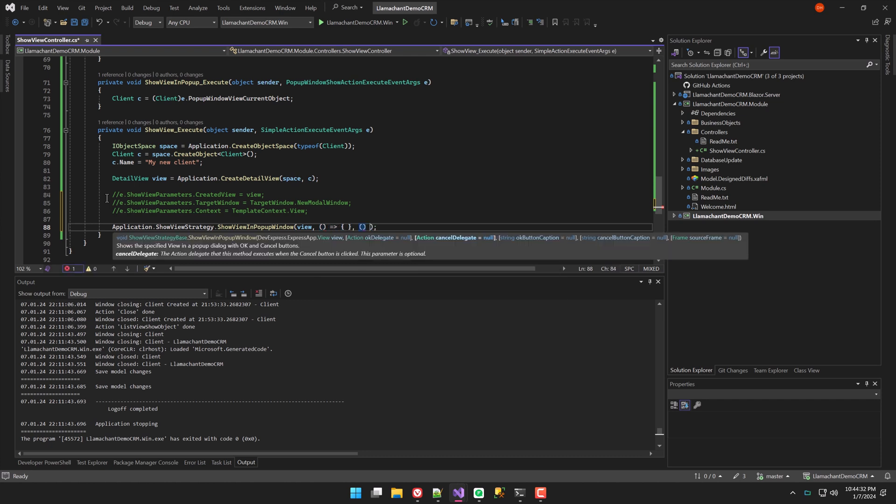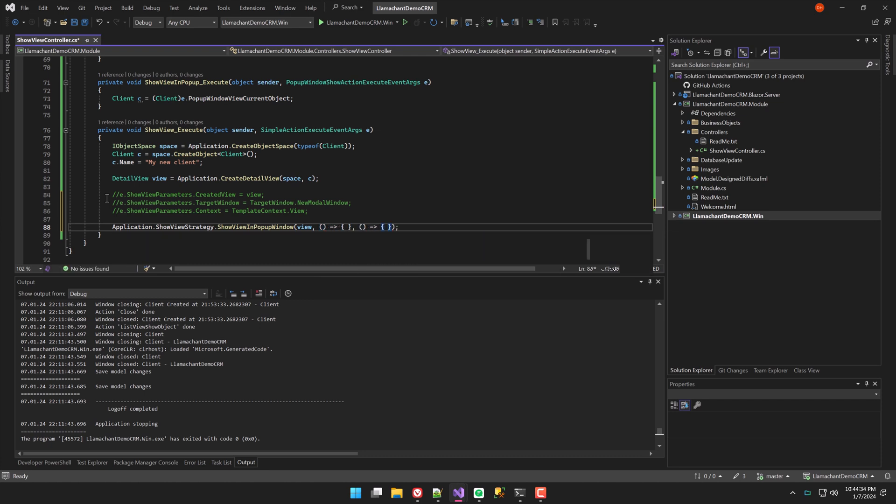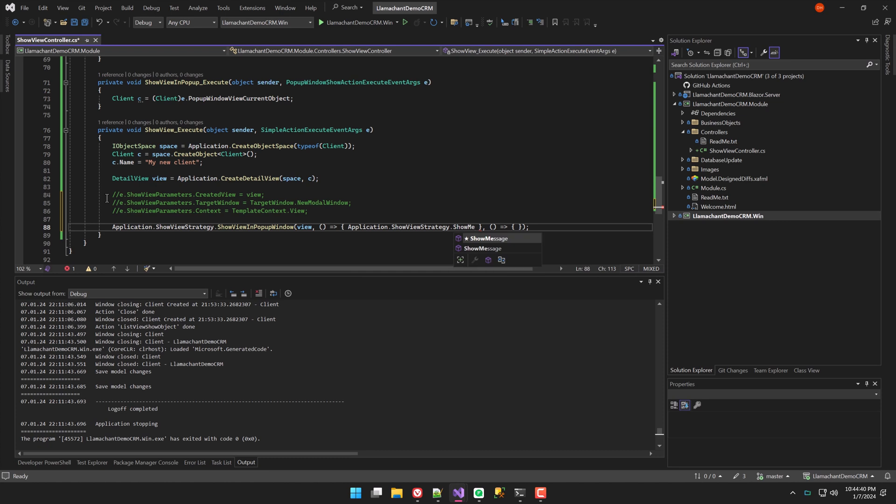To make it a little more interesting, I'll also show a message when the OK or Cancel actions are clicked.